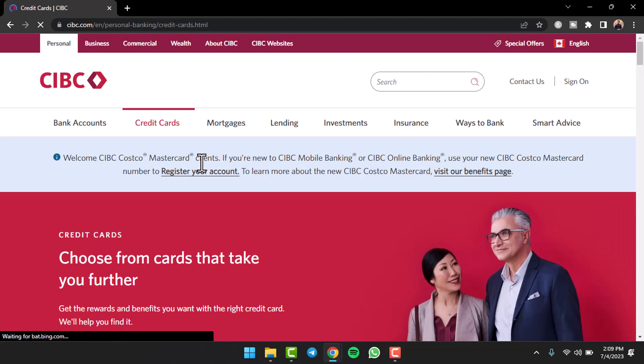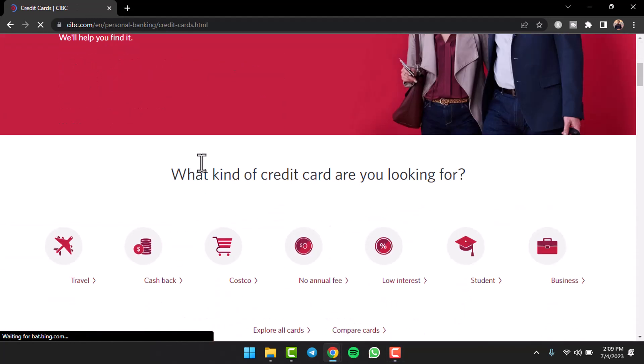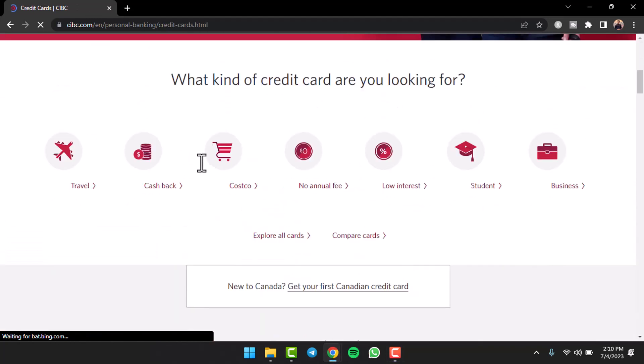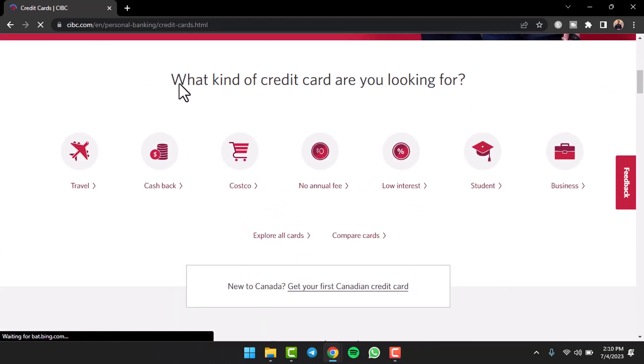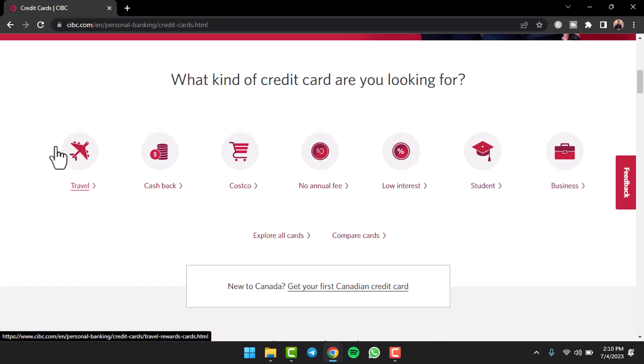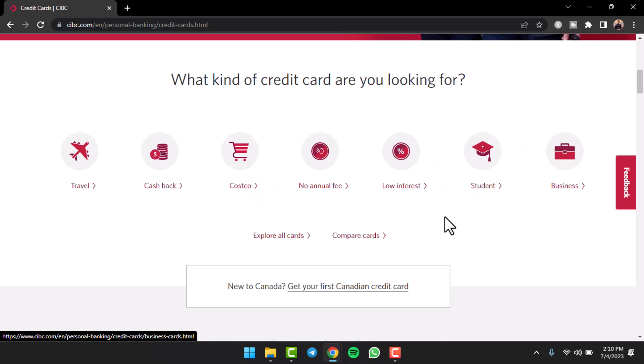Now you will be taken to this page where you'll have to simply scroll down and then choose what kind of credit card you are looking for. So it may be a travel one, a cash back, Costco, no annual fee, low interest, student, or business.